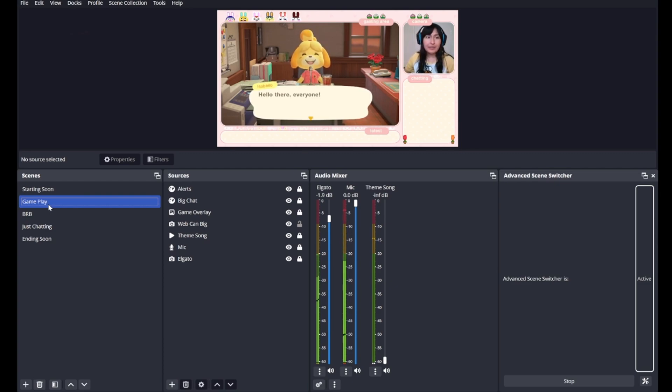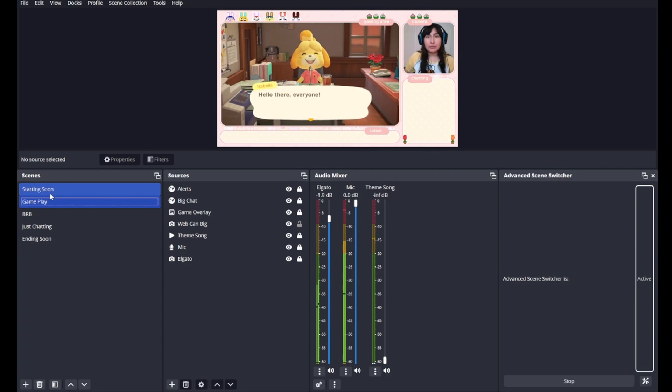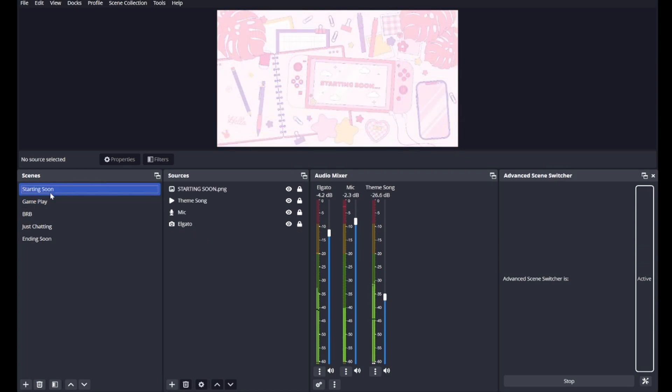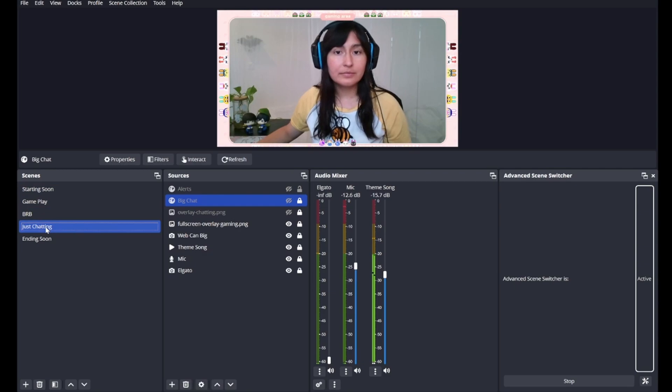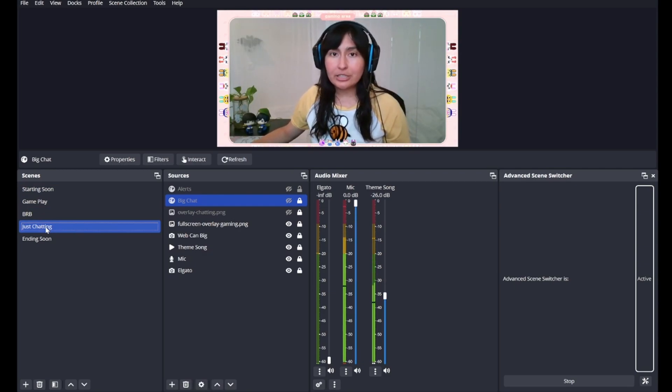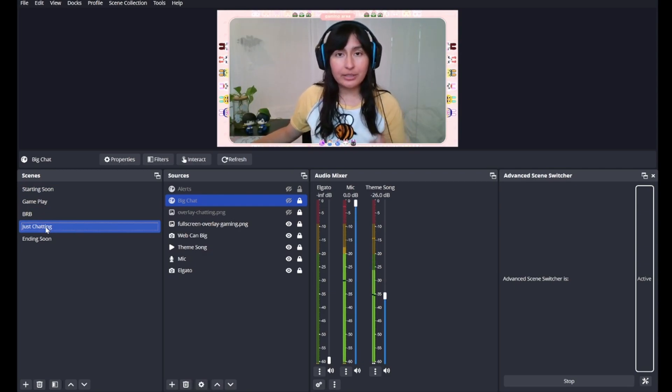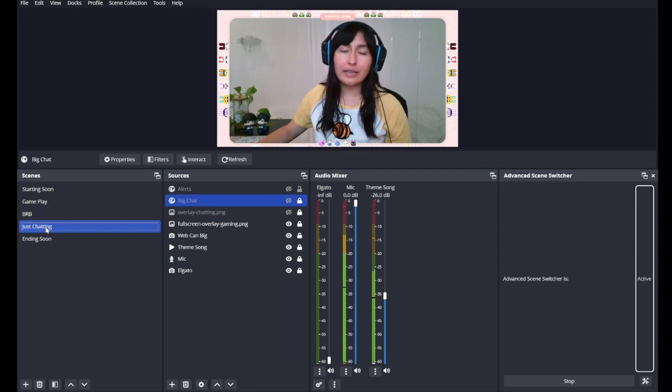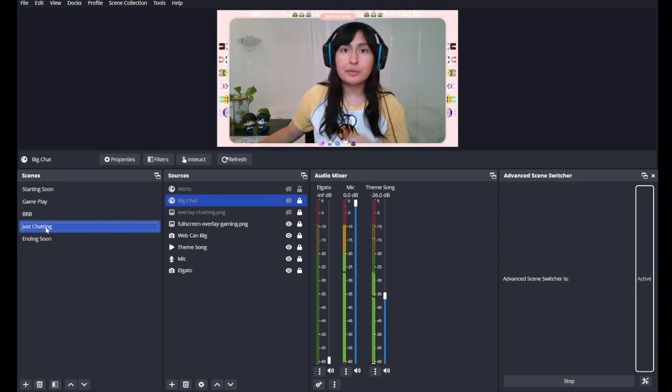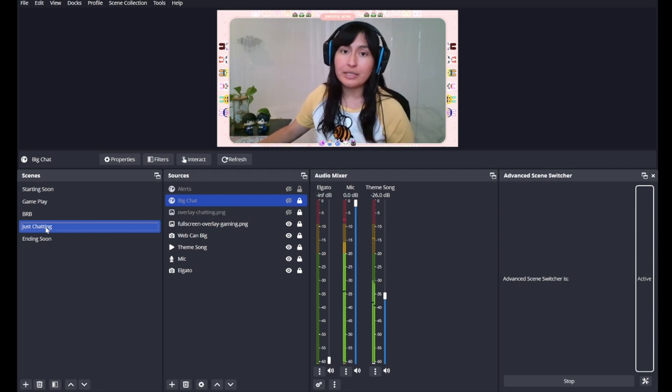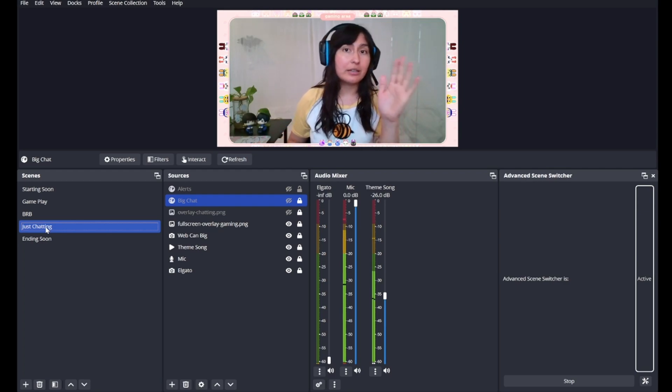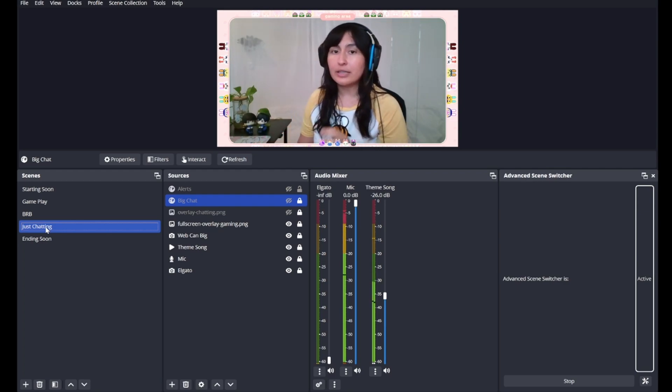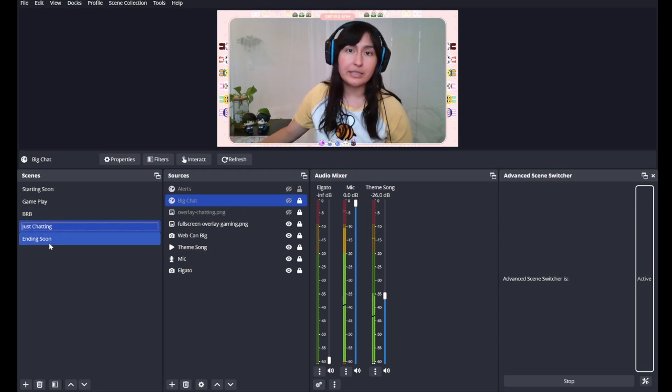Nice, right? We'll head over to the Starting Soon scene where you'll hear the theme song come back up and the game audio go away. We're back to Just Chatting where the theme song has been lowered just a bit so you can hear me. And finally, last but not least, the ending scene, which is the same as the starting scene and the BRB scene where the mic audio goes down, game audio goes down, theme song goes up a little bit to end the scene.